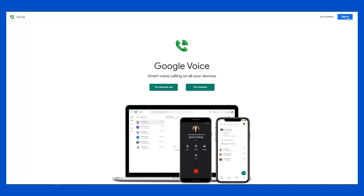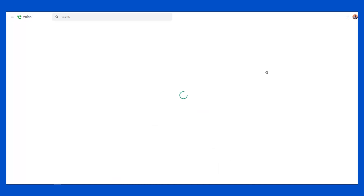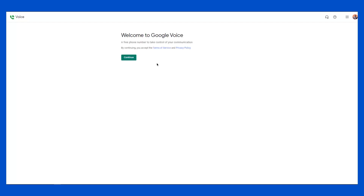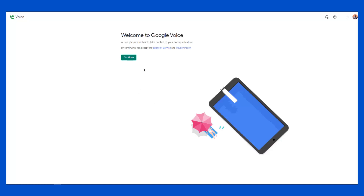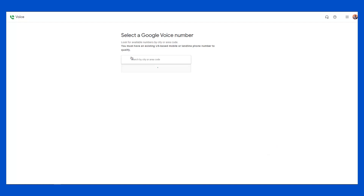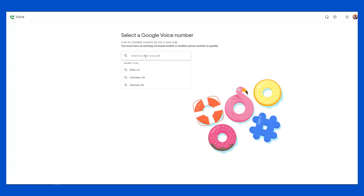I'll click on Sign In. I'm going to place a link to the Google Voice page in my description below so you can follow along. Once you log into Google Voice, make sure you use your email account. The first thing you'll see is a welcome screen — you're going to click on Continue.